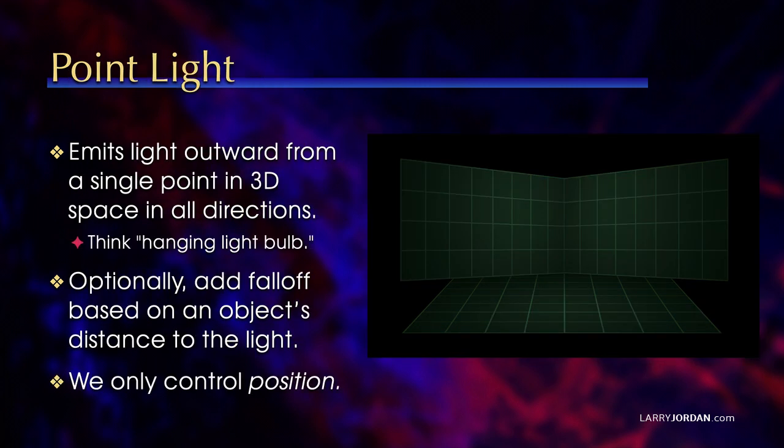A point light is the opposite of a directional light. This emits light outward from a single point in 3D space in all directions. The easiest analogy is to think of hanging a light bulb.